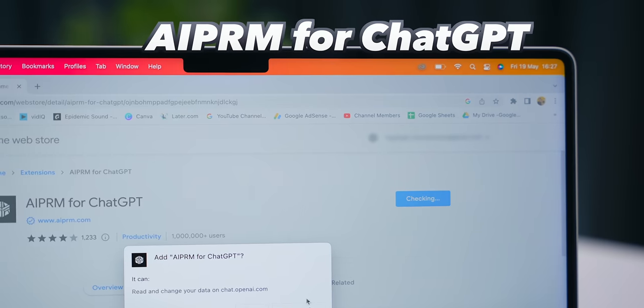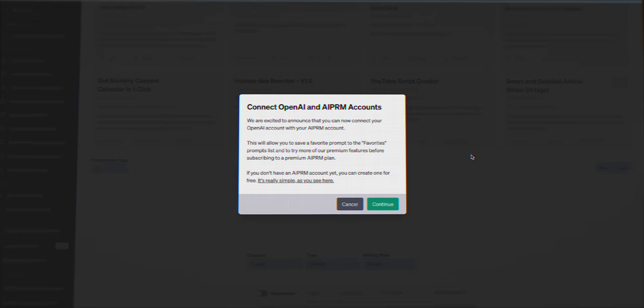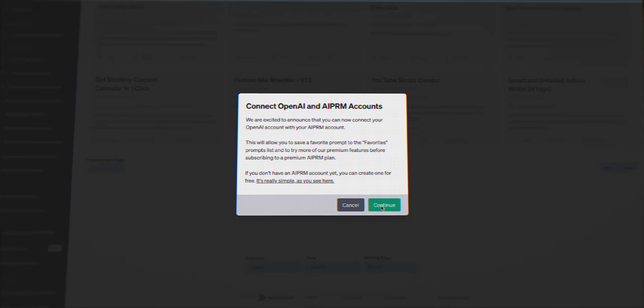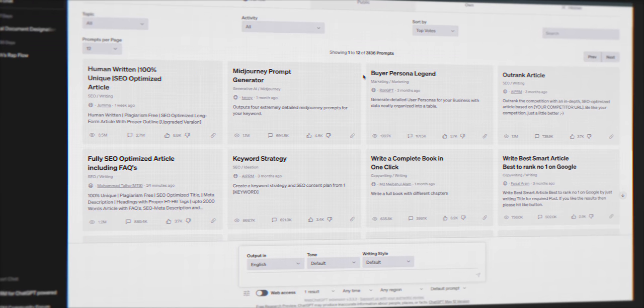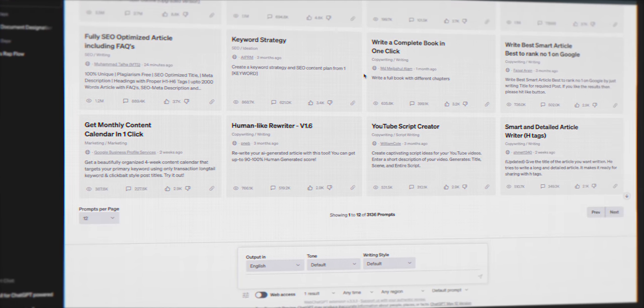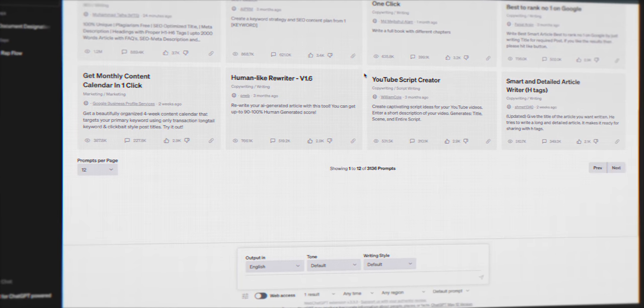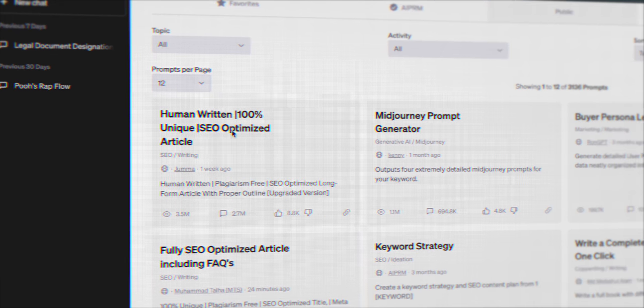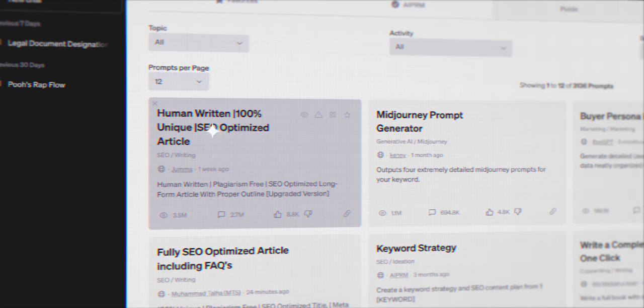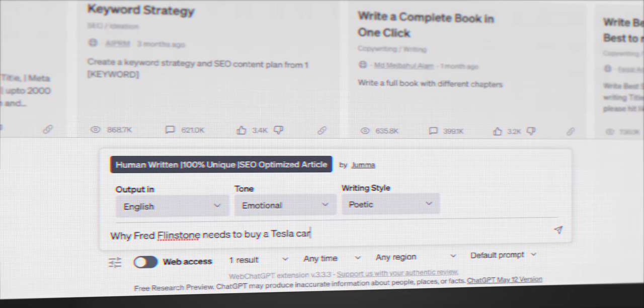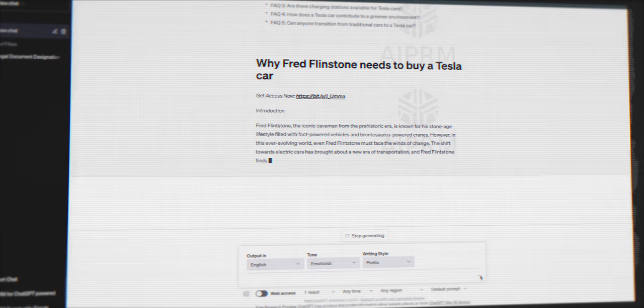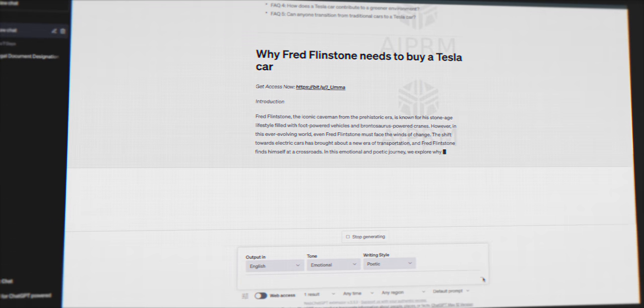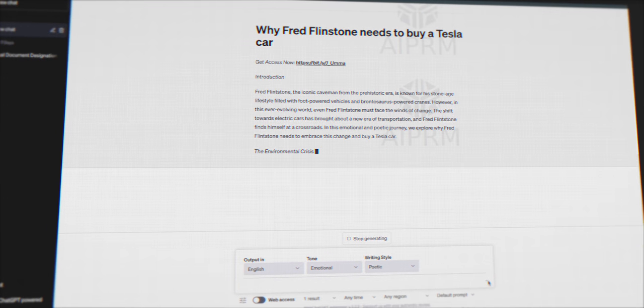The next extension you've gotta check out is AIPRM for ChatGPT. Again once you've added the extension what this does is within ChatGPT you'll see a whole bunch of different prompt templates that you can use to specifically make something. For example create a human-like written article, then just type out what you need, hit enter and ChatGPT will detect the prompts and make a super slick article. So far these are some pretty serious AI tools but now let's have a bit more fun.